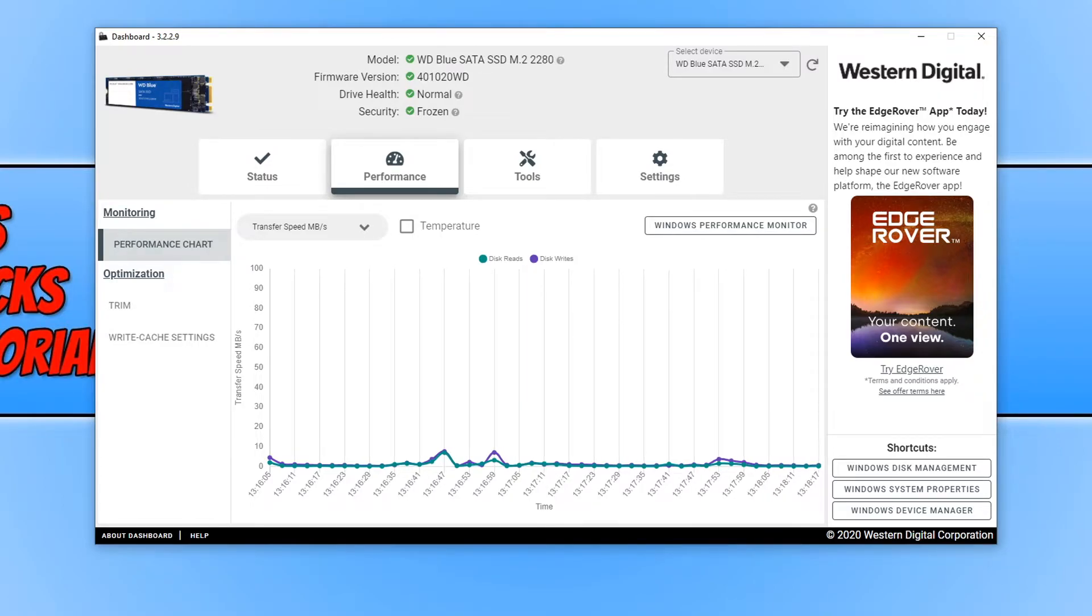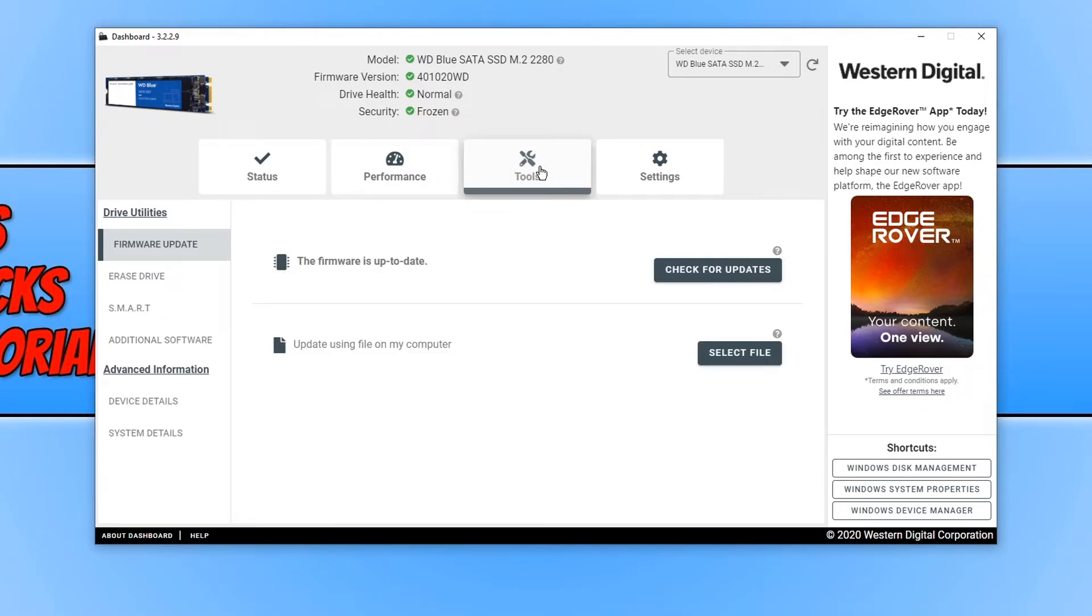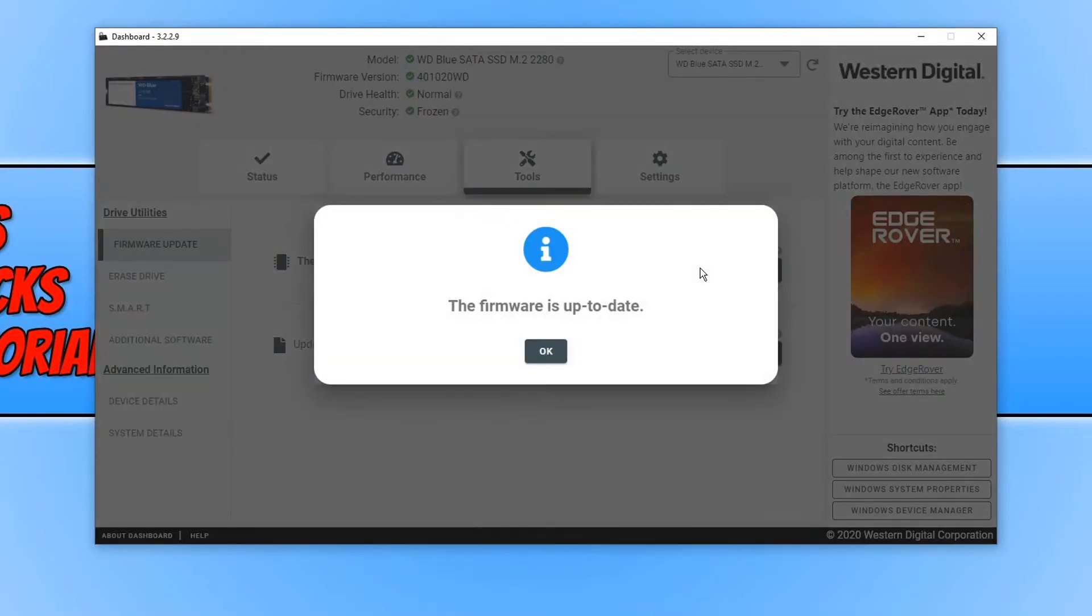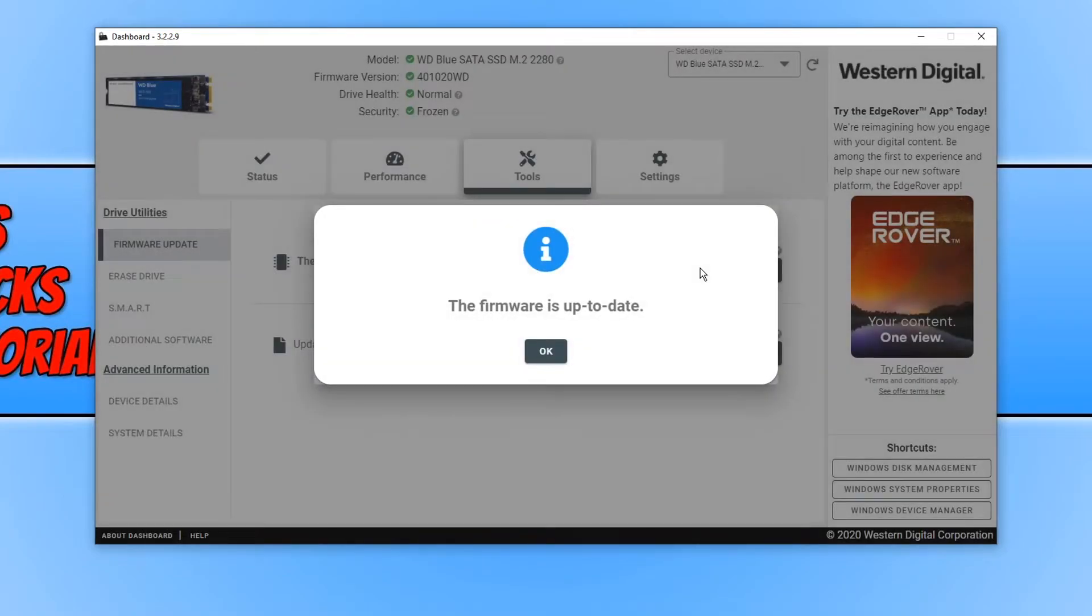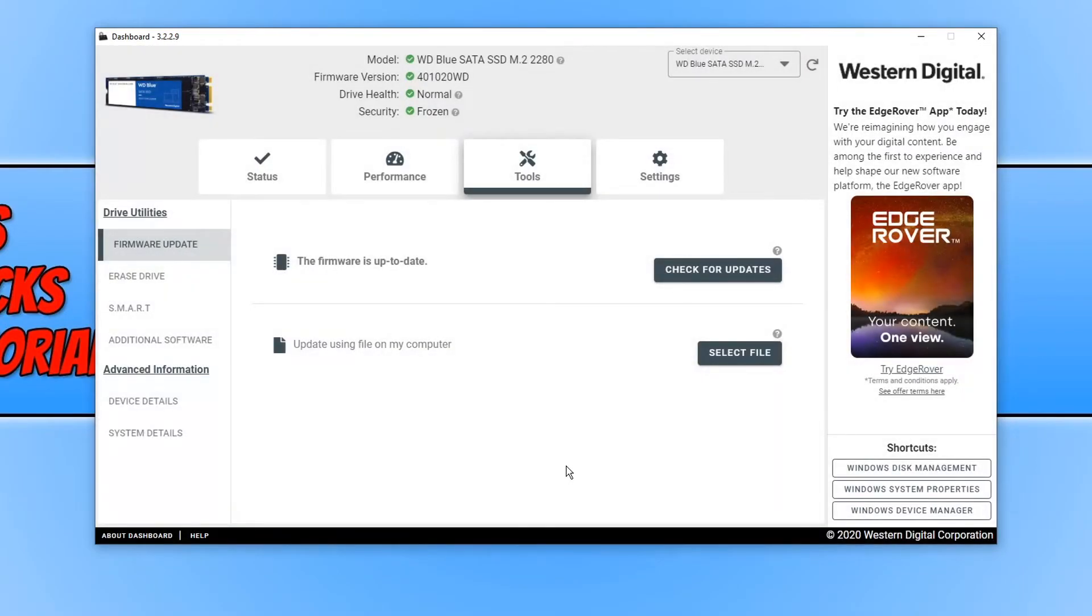We can also go across to tools and we can then check to see if there are any new firmware updates. If I go ahead and press check for updates, as you can see it says my firmware is currently up to date, which is good news.